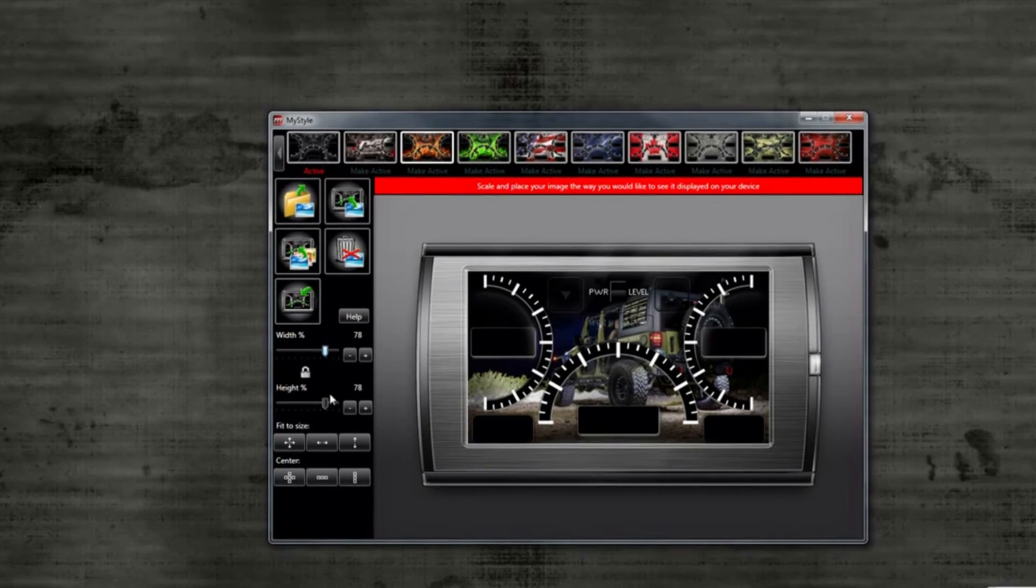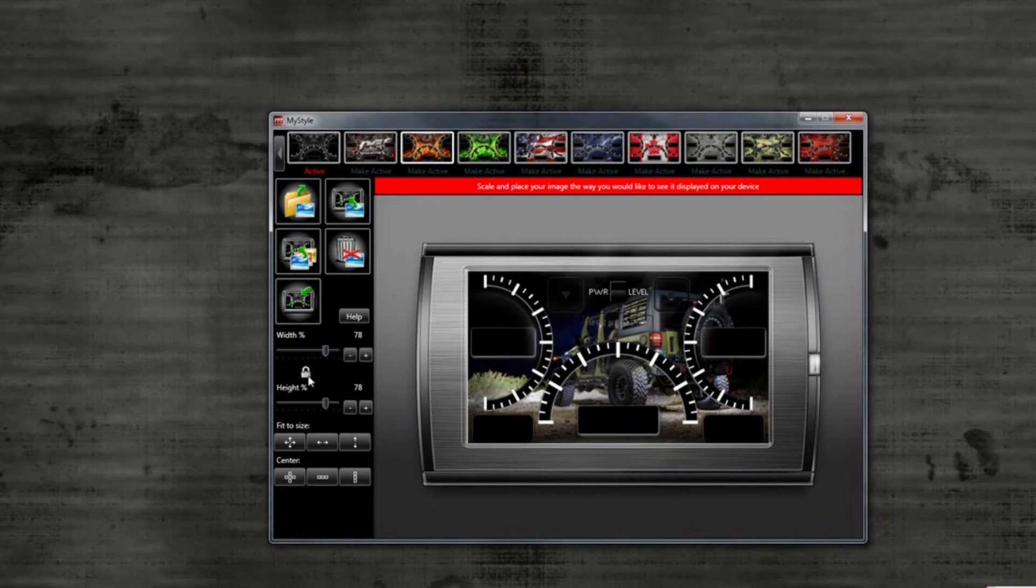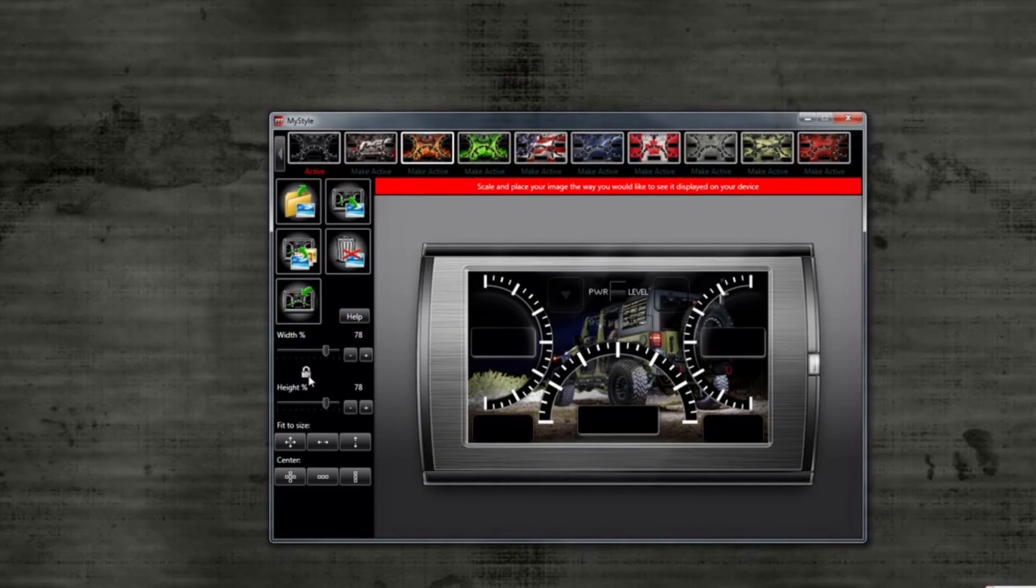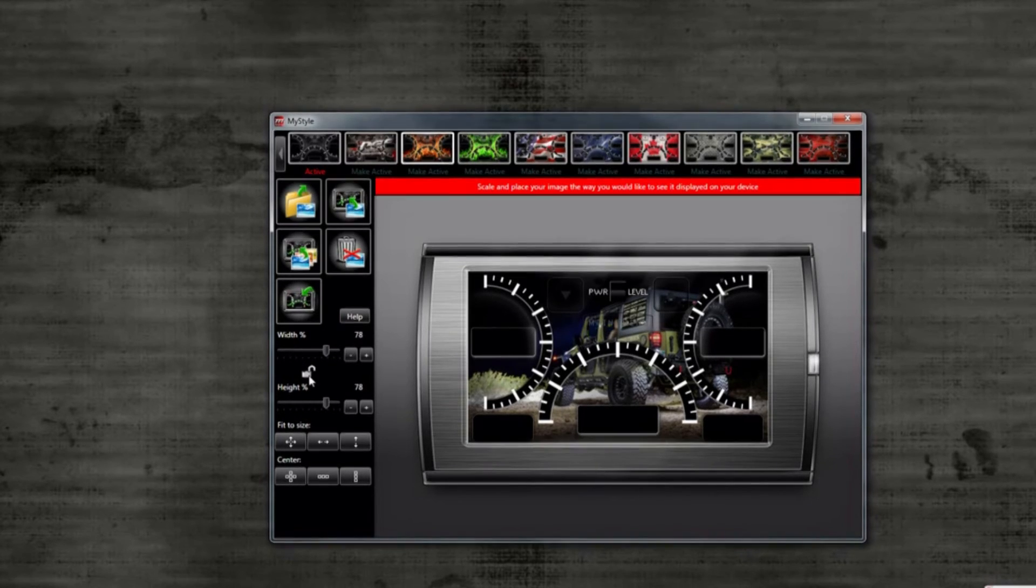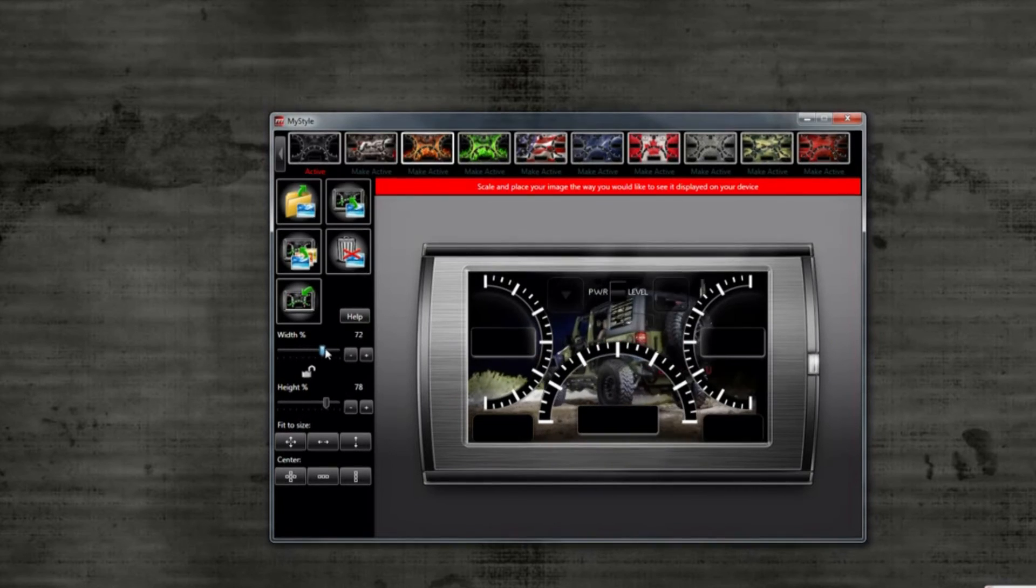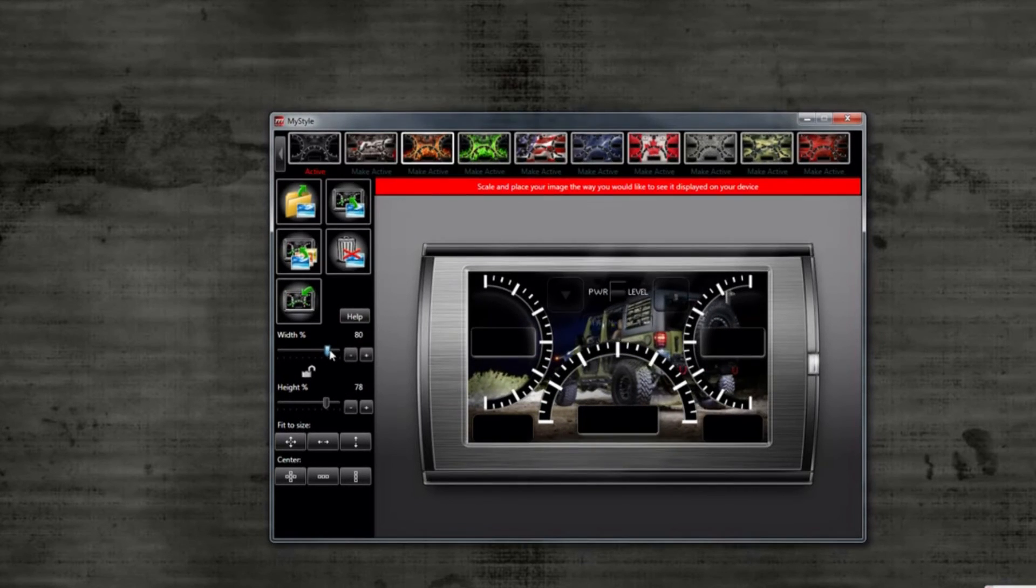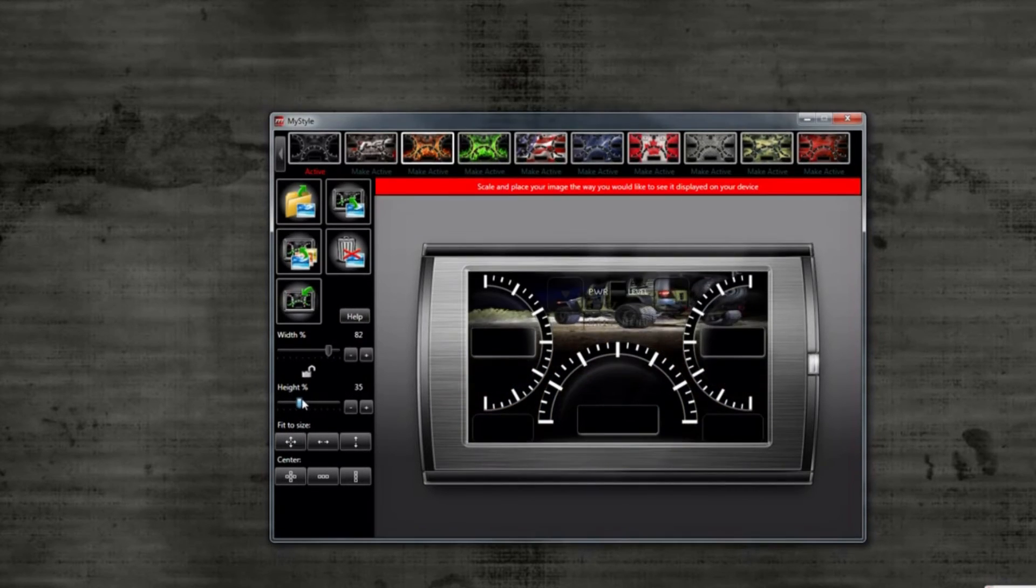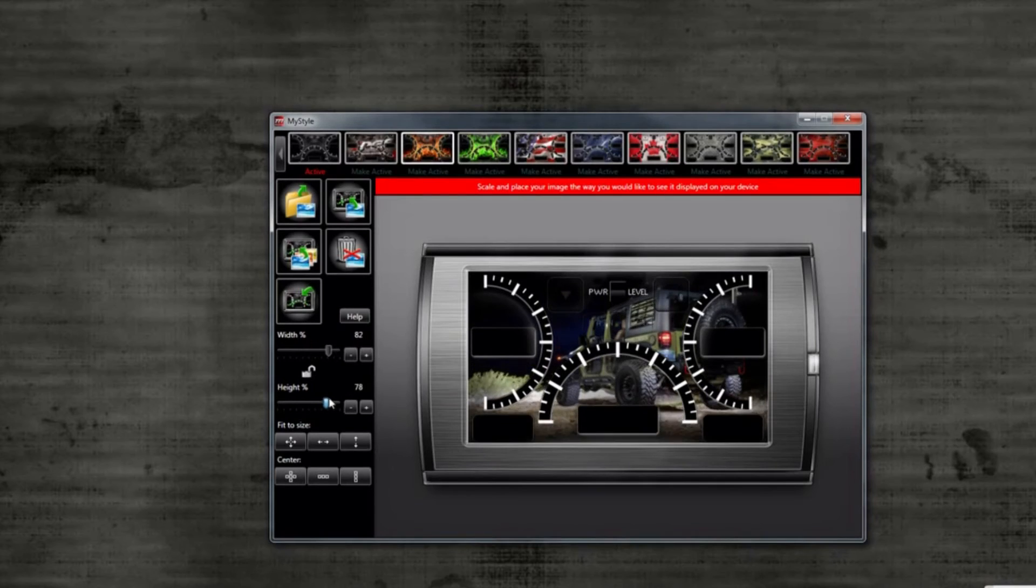By default, these bars are locked so that the height and width percentage move together to keep your image proportionate. If you want to unlock them and move the image by height or width separately, you can click on the lock icon to do this.